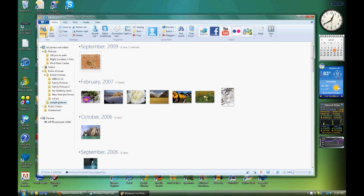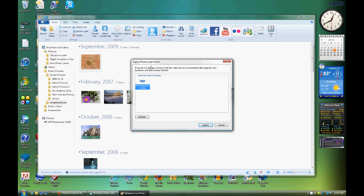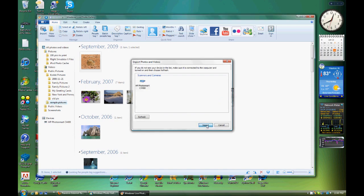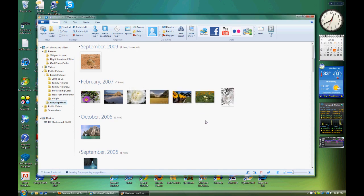So here you go to import, then you'll see your scanner, and you'll click import.